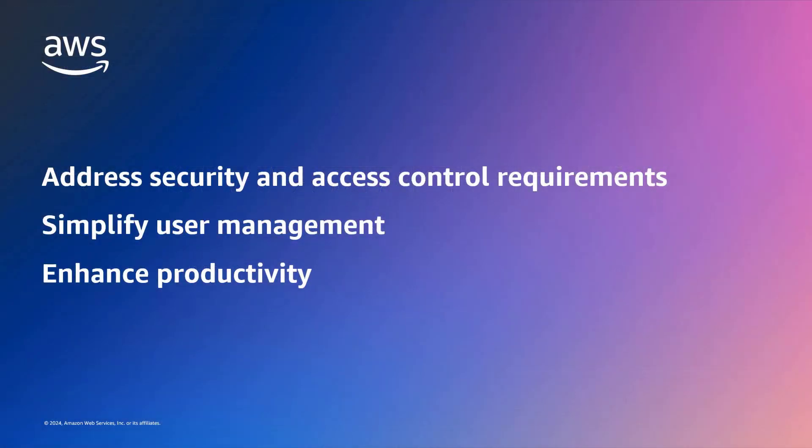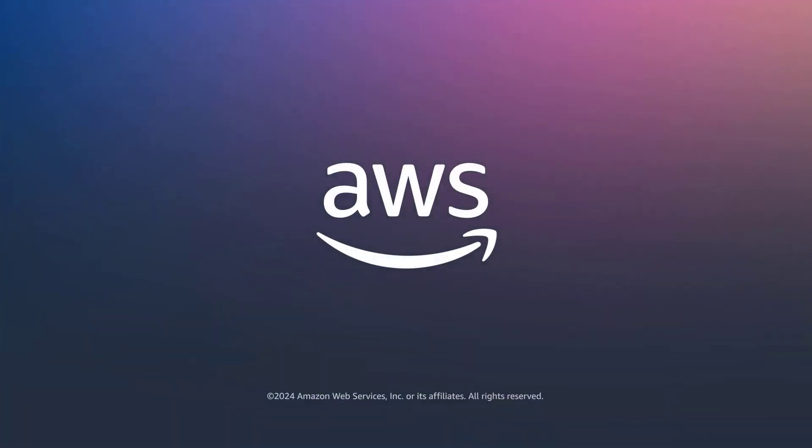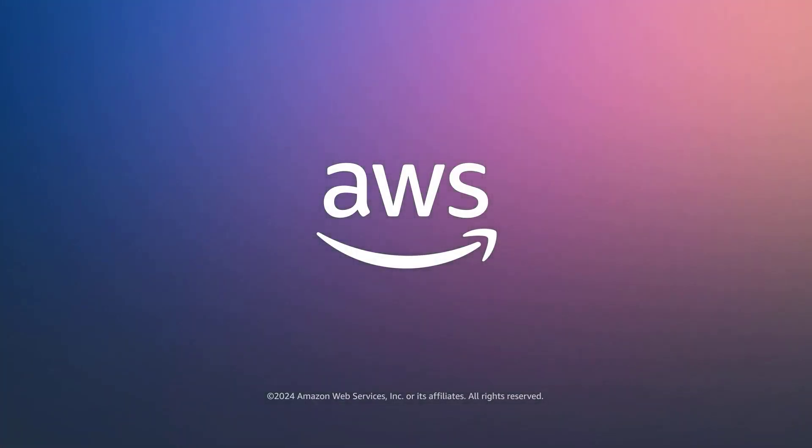You've just seen how to set up permission segregation with Grafana teams. You can learn more about this topic in the description and links for this video. Thanks for watching. Now it's your turn to try.